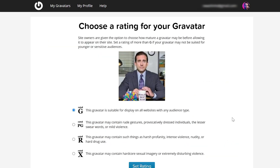Now we need to choose a rating for your Gravatar. Site owners can actually block avatars that are rated PG, R, or X. So make sure you rate your avatar accordingly. This one is pretty harmless, so we'll leave it at G and click 'set rating.'